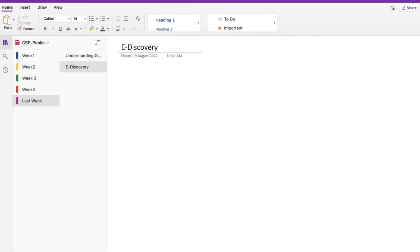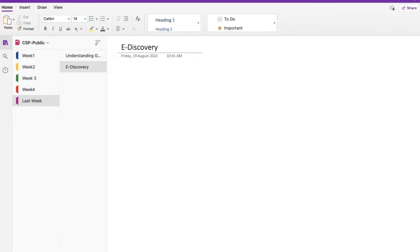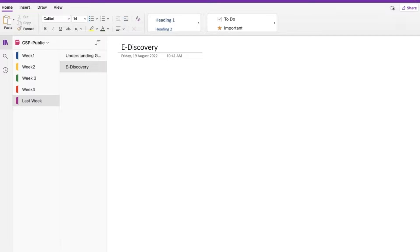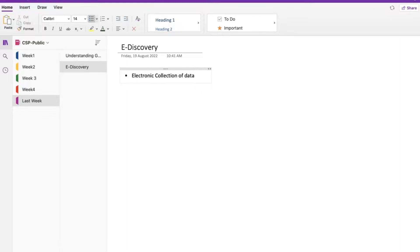E-discovery is the electronic aspect of identifying, collecting, and producing electronically stored information, or ESI. This product request is typically in response to a lawsuit or investigation. So if there is any investigation going on, we just want to collect the data. This is going to be the electronic collection of data. Now we are just discussing about this factor over here, the electronic collection of data when you are talking about e-discovery.